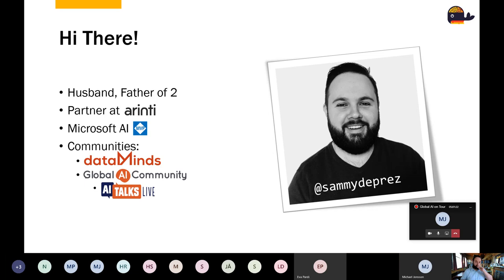Since the 1st of April — and it's not a joke — I became a Microsoft AI MVP. I'm very glad about that, and I think it's mostly because of the community work I do. I'm a core member at Data Minds, the Microsoft data platform community in Belgium, and also part of the Global AI Community team. We have a Global AI Community channel on YouTube where I organize weekly AI talks live, discussing a specific topic for 30 to 40 minutes with live Q&A.